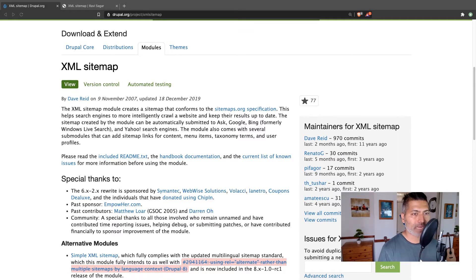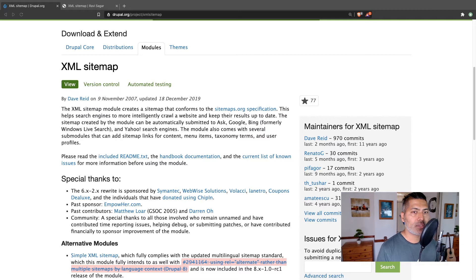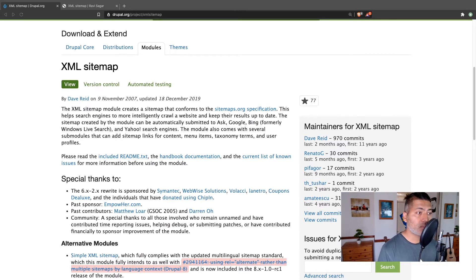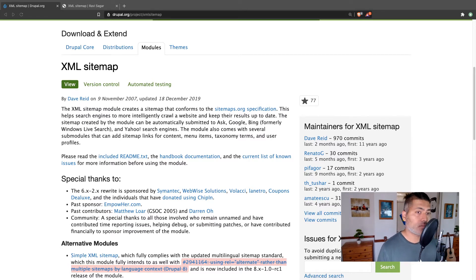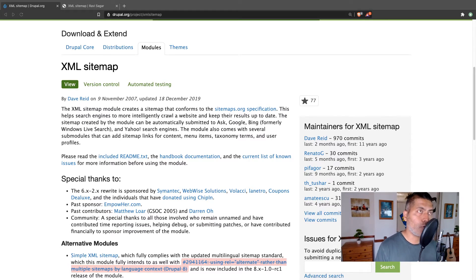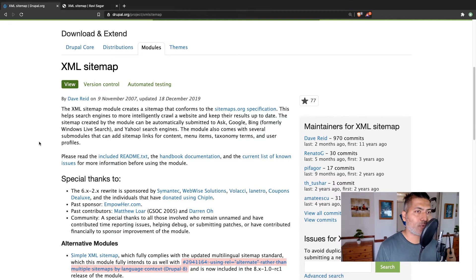Now XML sitemap is an important module because using this module you can create a sitemap which you can submit to various search engines and those search engines can basically crawl your website, which is I believe important if you care about search engine optimization. You don't have to but I think it's up to you and I'm trying to show you how it works.